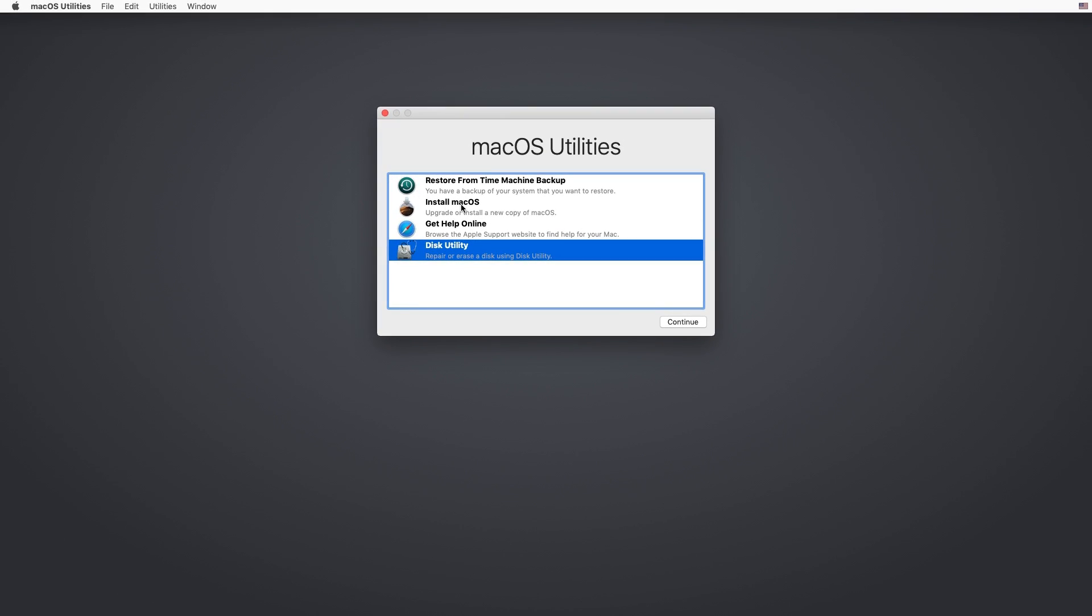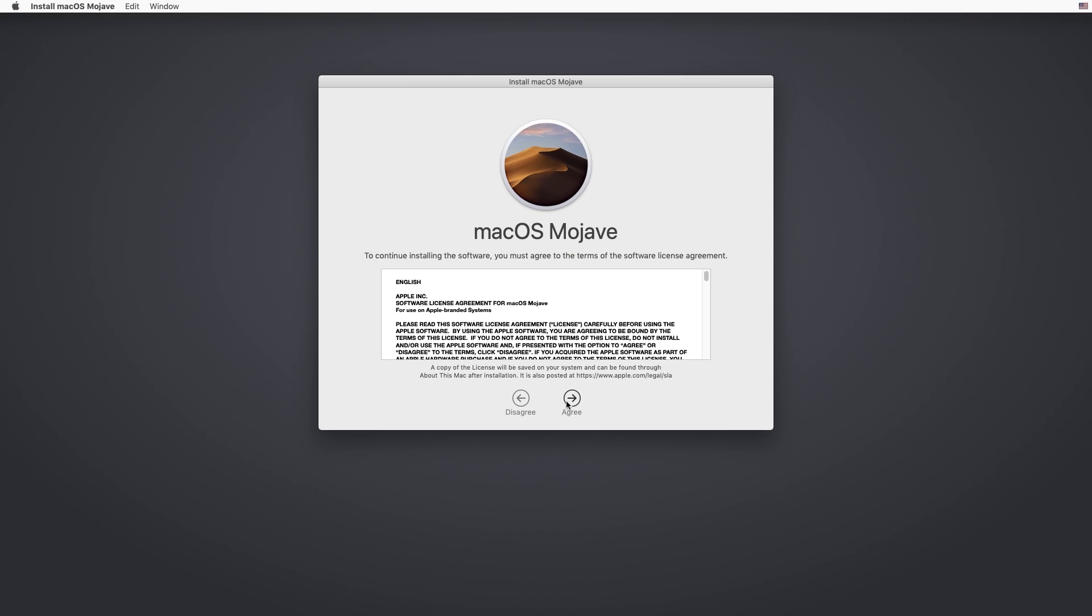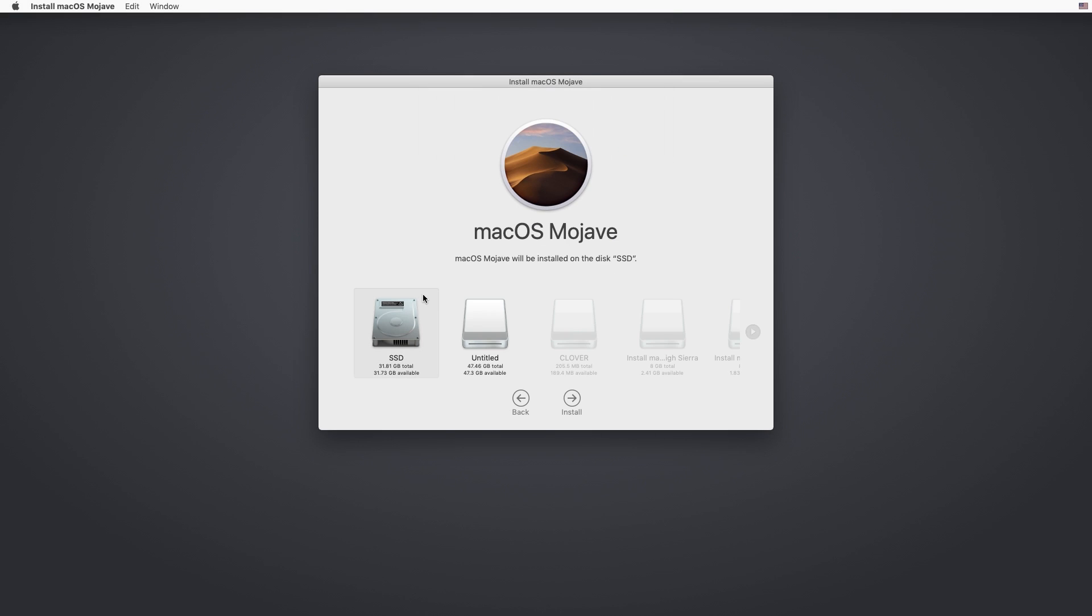Now, click on Install Mac OS. Go through the steps, select your drive and let it install.